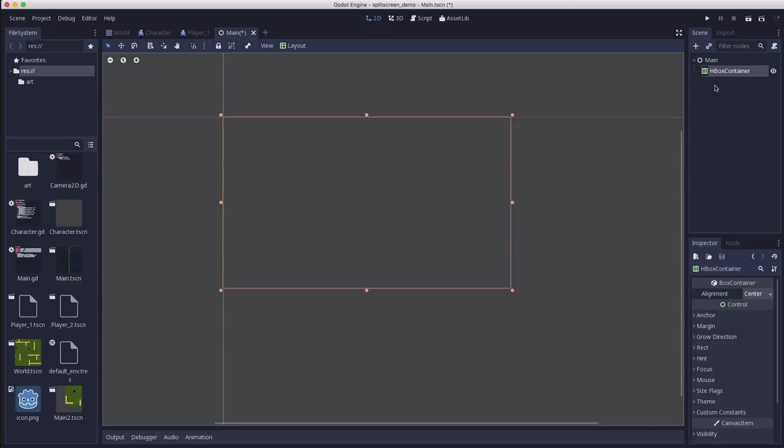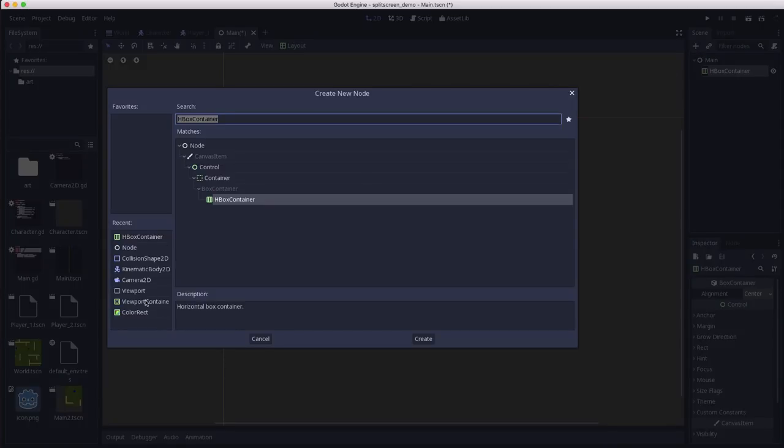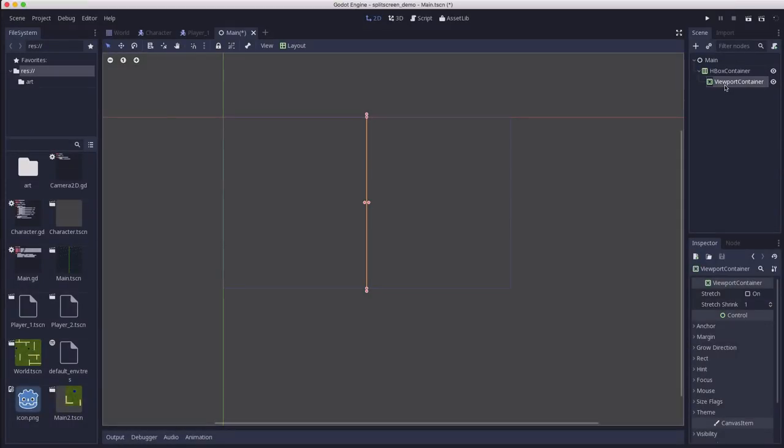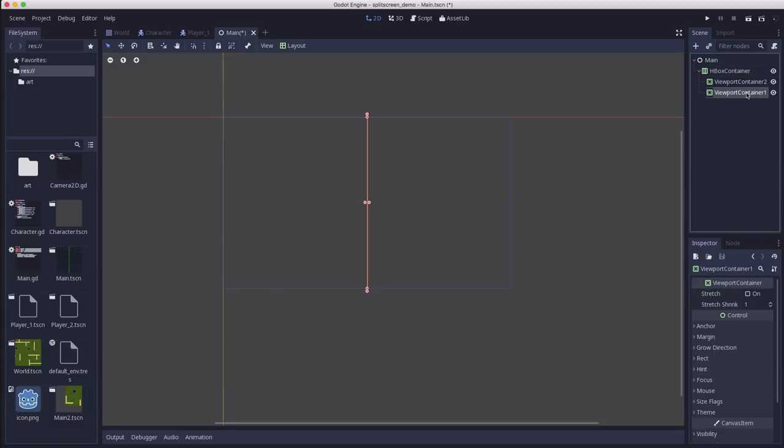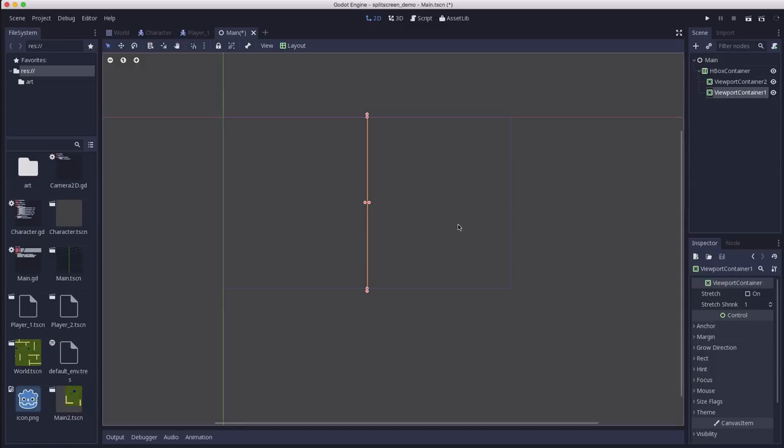And the things we're going to put in here are viewport containers, because a viewport by itself is just a texture basically that's being displayed. It doesn't have any position or size properties of its own and so it needs to be placed inside of a container if we want to display it in 2D. So we're going to add a viewport container to hold our viewport. And let's call this container 1 and then we will duplicate that so that we have 2. Now I'm actually going to arrange them this way because I'm going to put player 1 in container 1 and player 2 in container 2. But I want player 1 on the right because I use the arrow keys for player 1, so they should be on the right and the WASD player should be on the left.